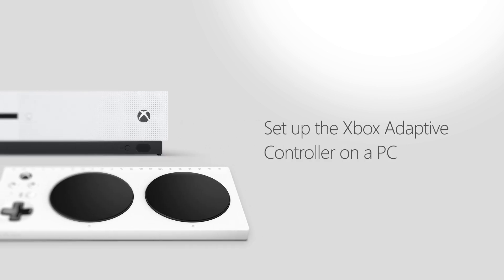Set up the Xbox Adaptive Controller on a PC. Connect external devices to your controller.